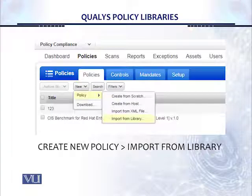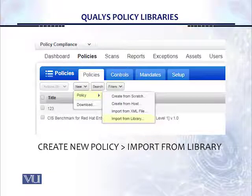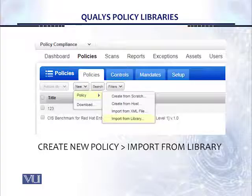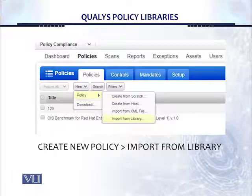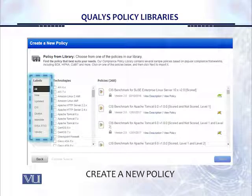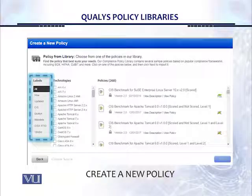Once you do that, you see a new screen where you are able to create a new policy with a drop-down menu. You can create a policy from scratch, create from the host, import from an XML file, or import a policy from the library — and that's the option we will select.